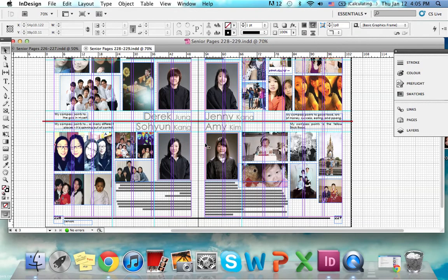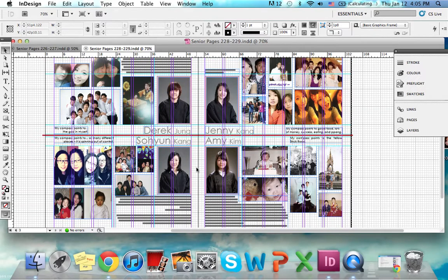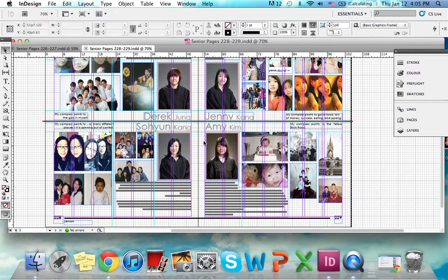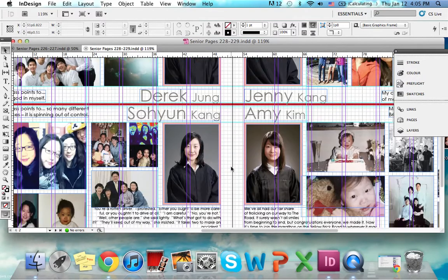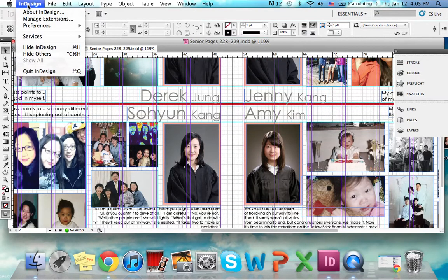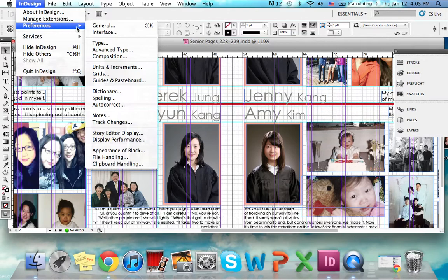So before we even think about packaging, there are some things you have to first do. You have to make sure all your margins are even, and especially the internal margins. What you should first do is go to InDesign on the top, go to Preferences, and over here there's Units and Increments.